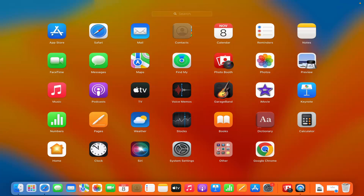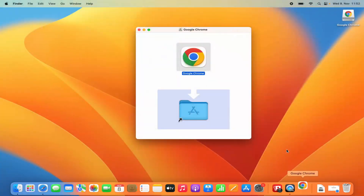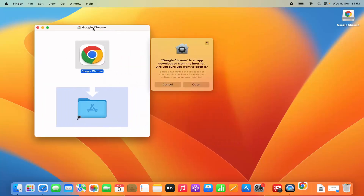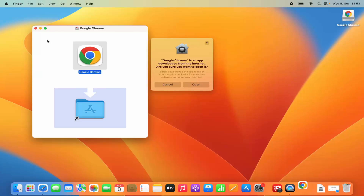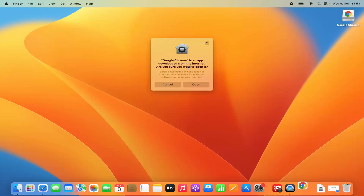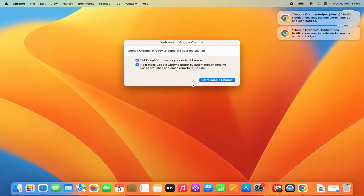You can open Google Chrome from the Applications folder or from the Launchpad. Let me open Google Chrome from the Launchpad. Just click on Google Chrome, which is going to launch it on your Mac operating system. Once you click on the Google Chrome icon, first you will see a warning which says Google Chrome is an app downloaded from the internet. Are you sure you want to open it? We trust this app, so we are going to click on Open.